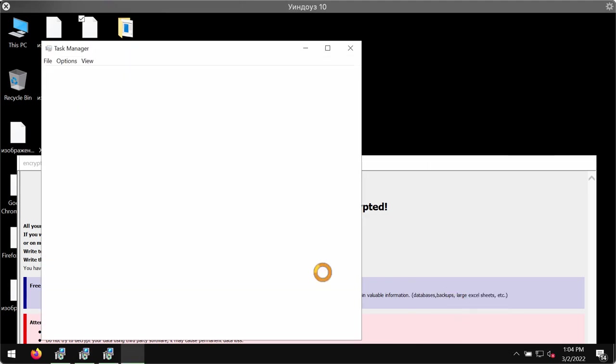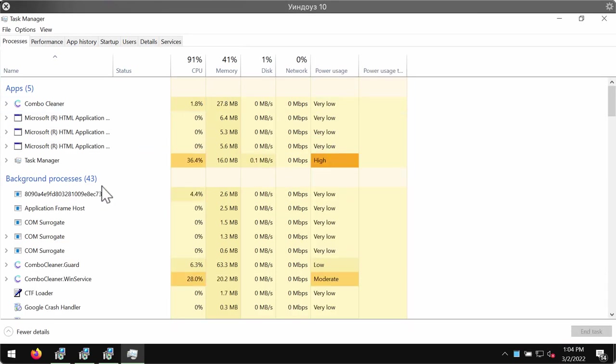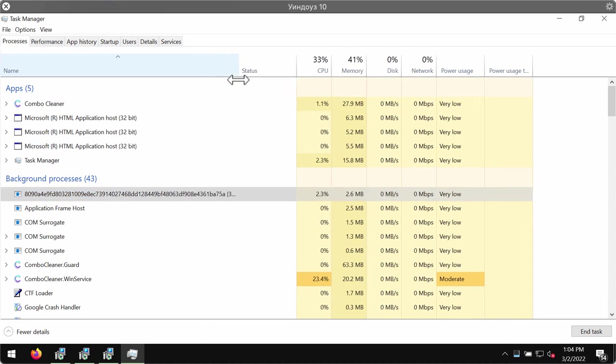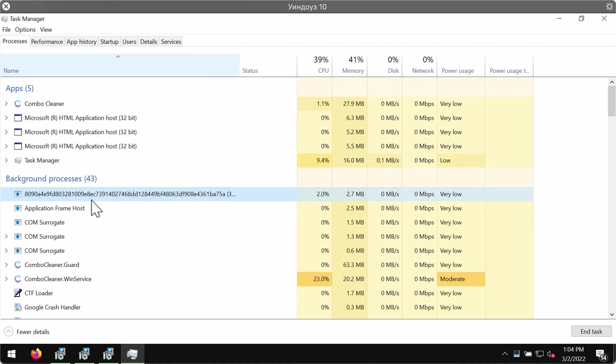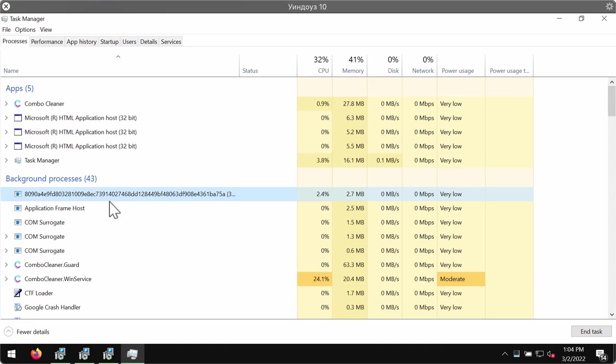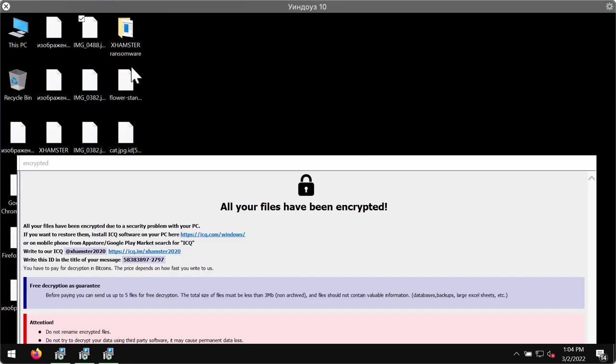First thing you should do is check the task manager of your computer. Carefully look at suspicious processes that could be running in the background. If you see a process with a long random name, right-click on it and end its task in order to stop the further file encryption.